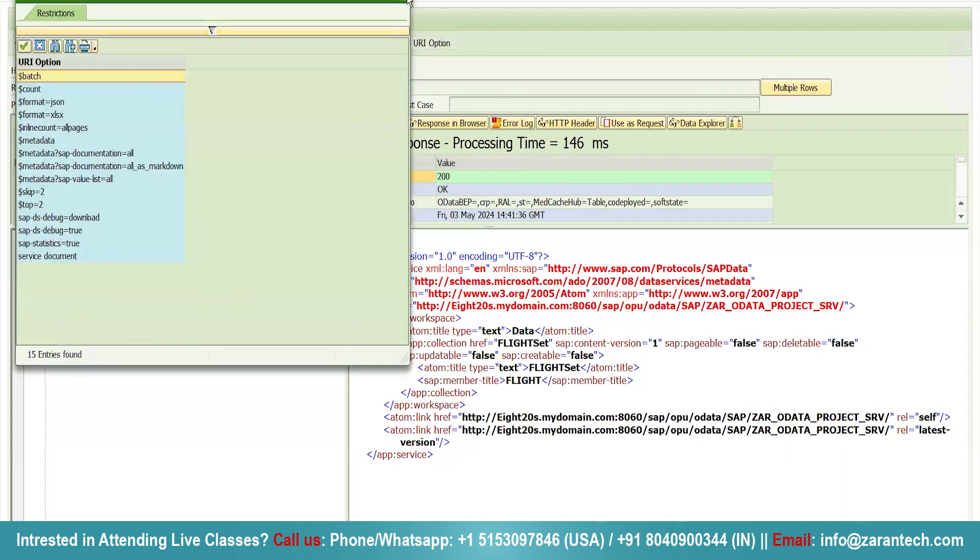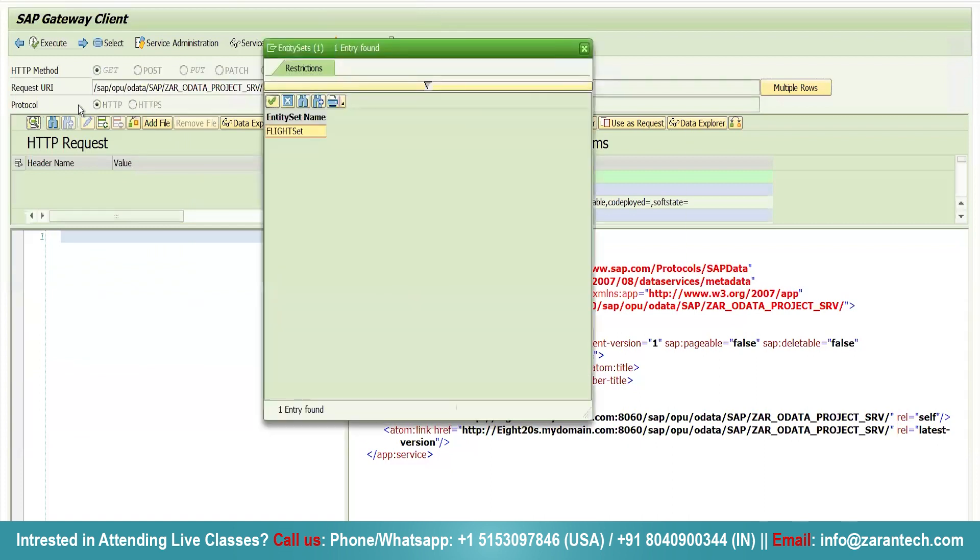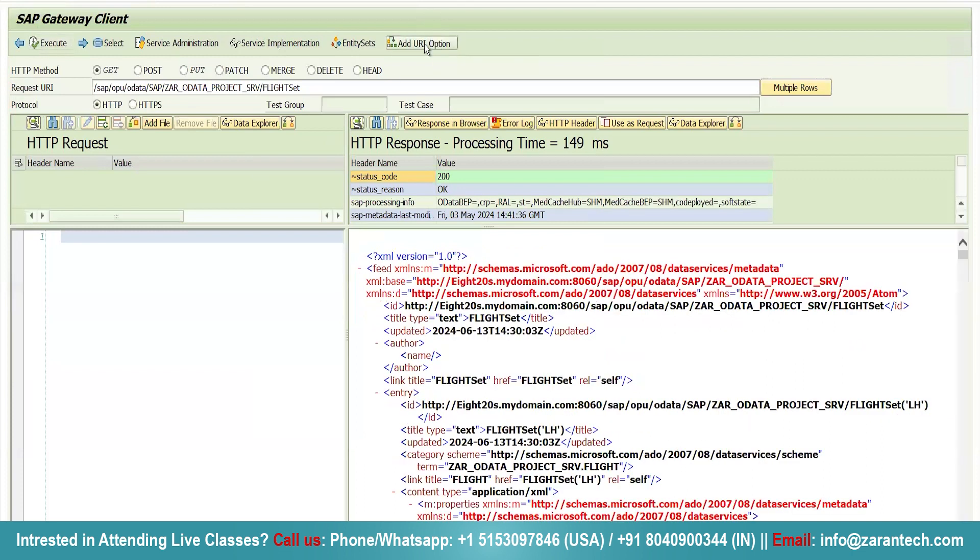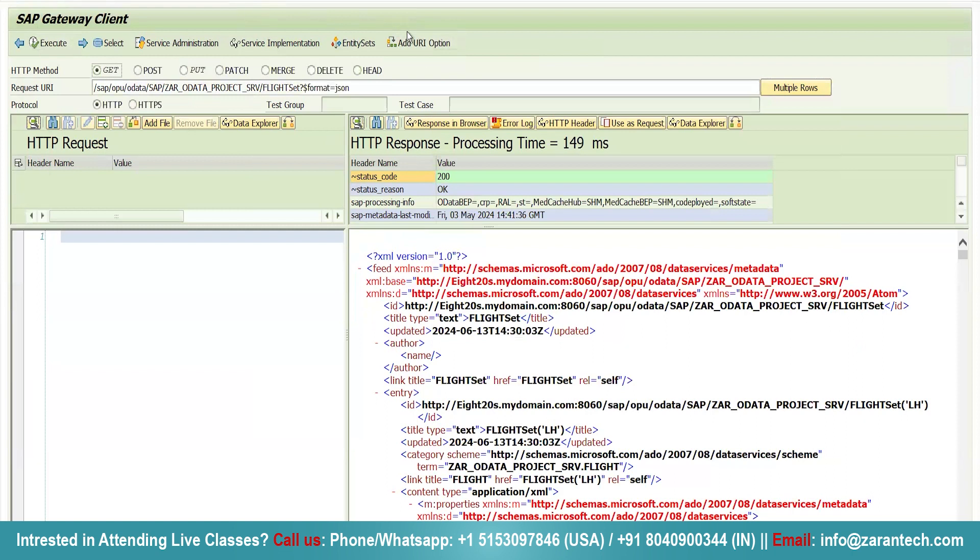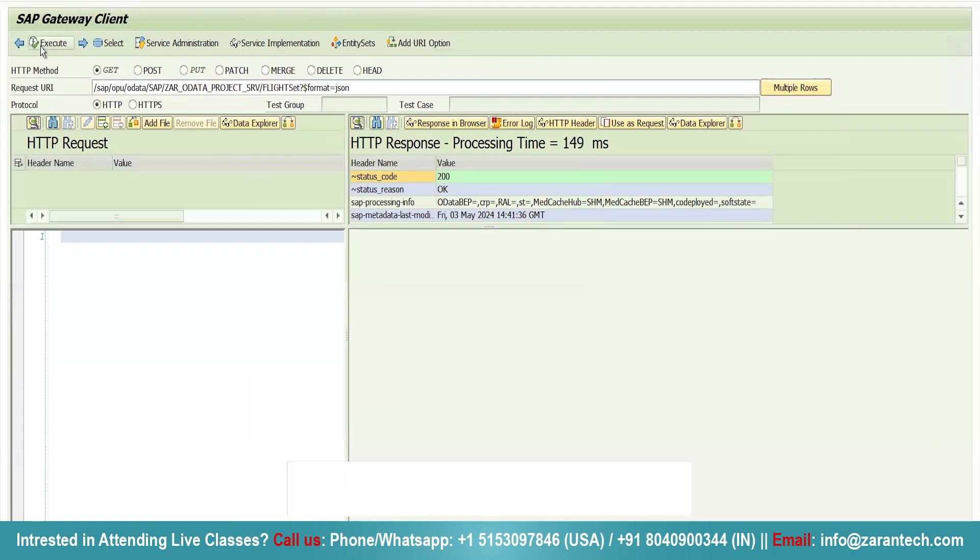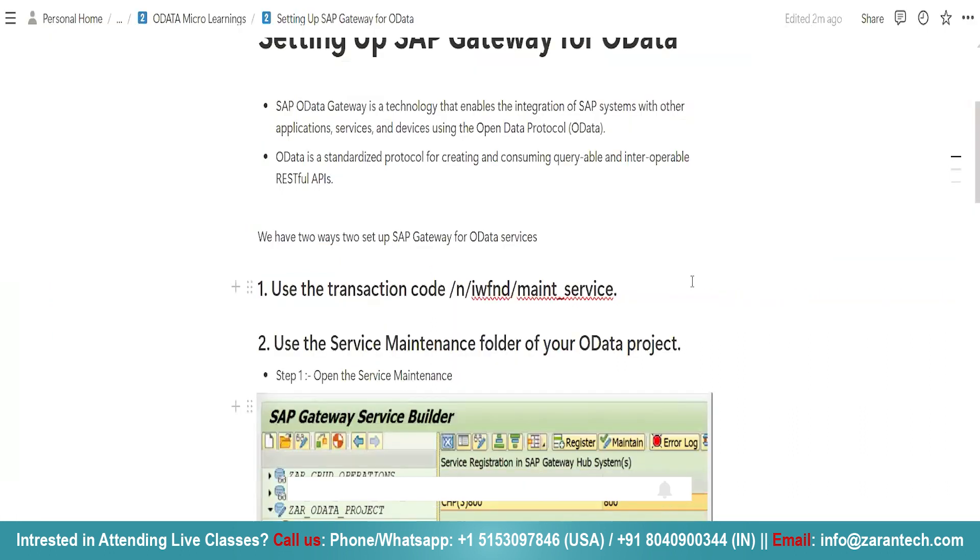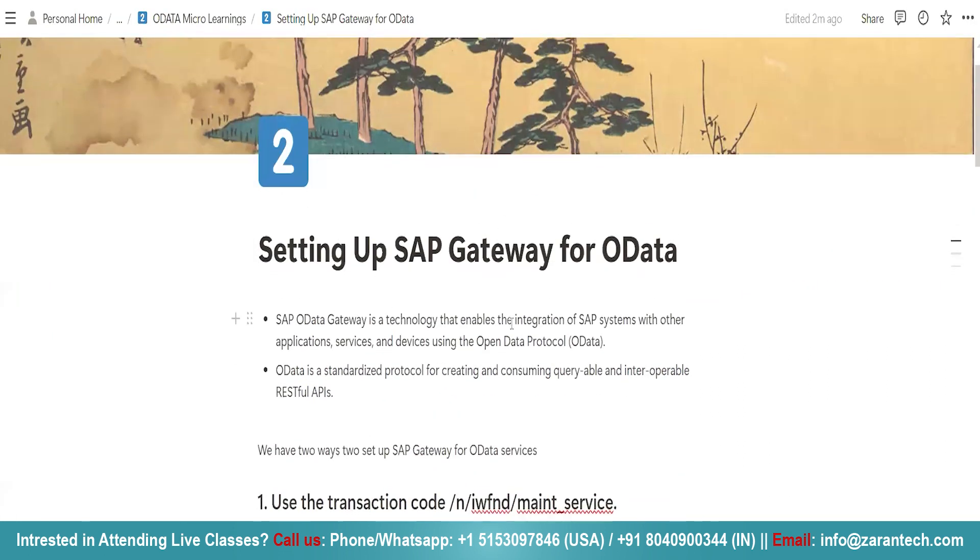Here, you can use your entity set to display the data. Whatever data is being displayed here. You can use the JSON format from add URI option. Just click on execute. See, your data will be displayed in JSON format as well.